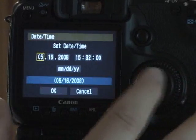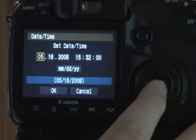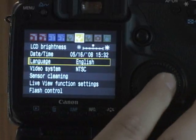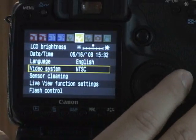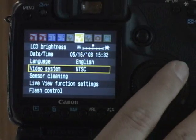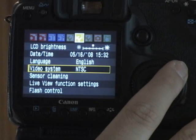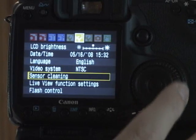Date and time, pretty self-explanatory. Language, English, video system, NTSC, which is standard for the US.